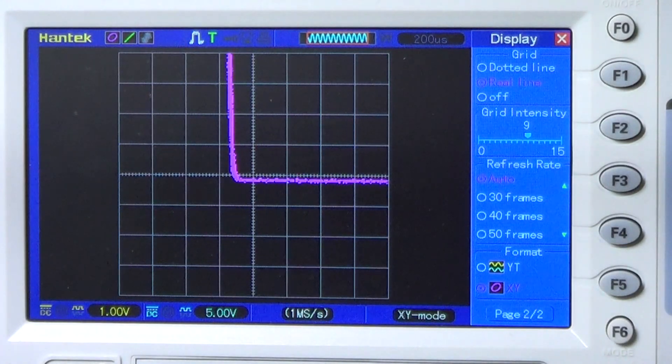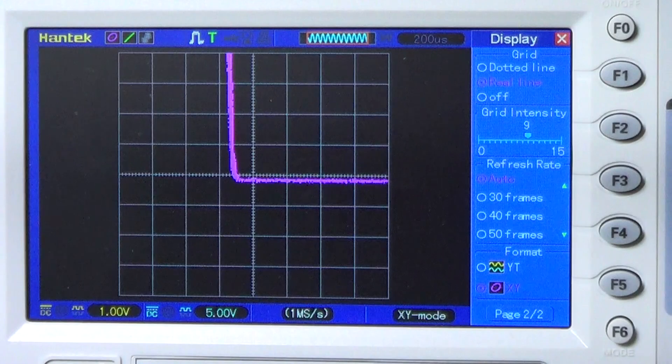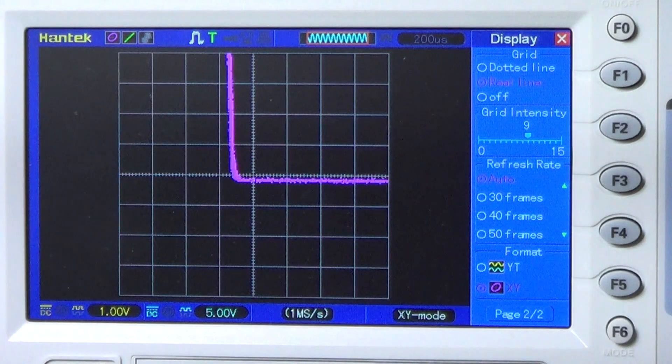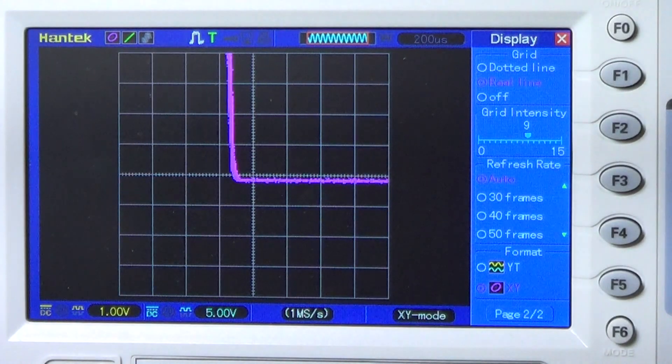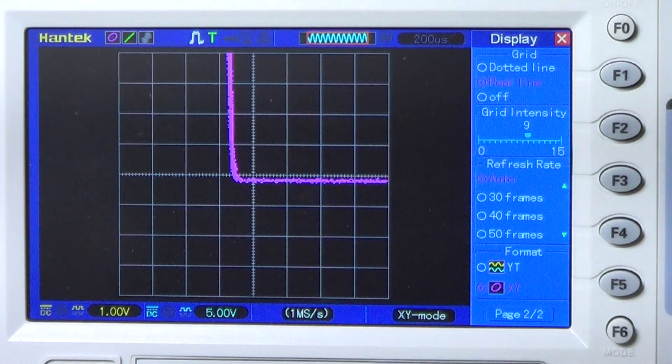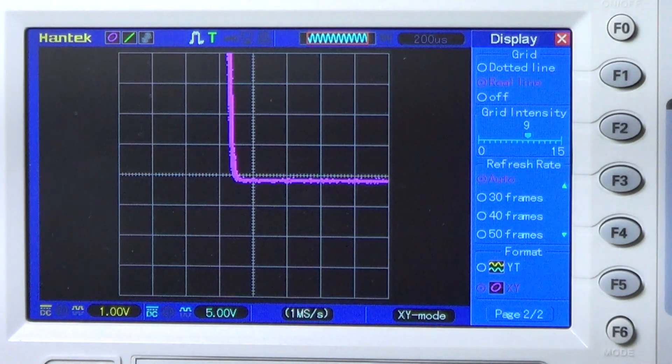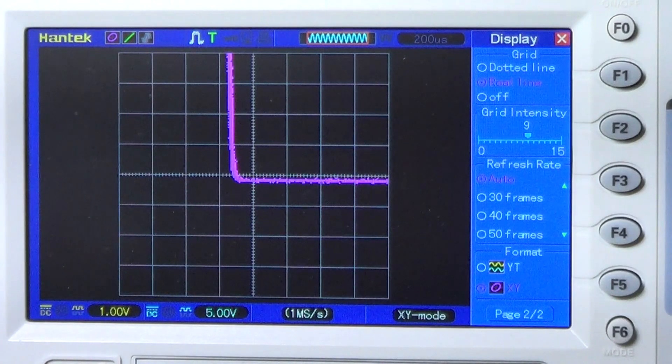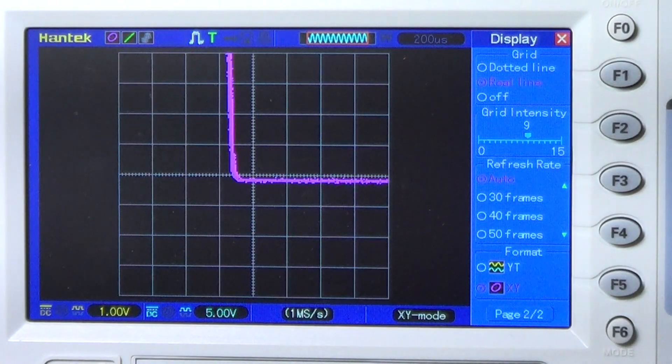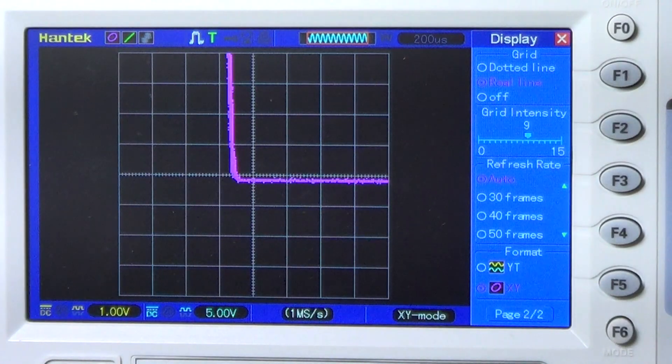Also, whenever we use the sine wave method, we always have a 3K resistor in series with the component to avoid damaging it, since we cannot control the level of the sine wave.